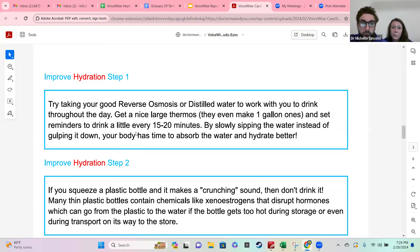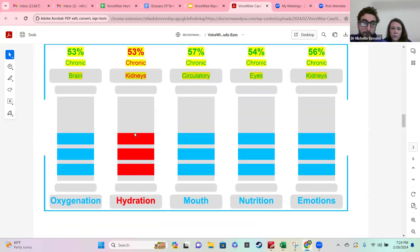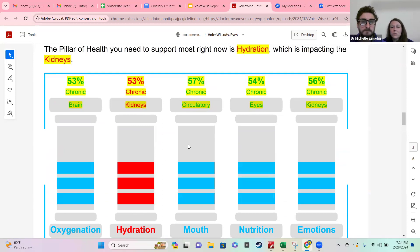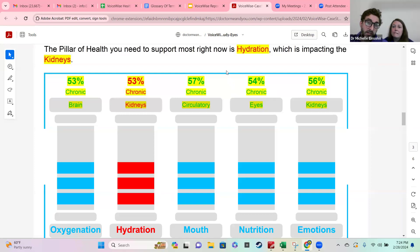Obviously, if you have symptoms — like this individual came to us with blurry eyesight — the fact that eyes came up on a pillar makes it really easy to say that's a great place to start. If she's really focused on the blurry vision, let's look at nutrition. We even created a really easy way to see these connections at home, and that's through the glossary of terms.